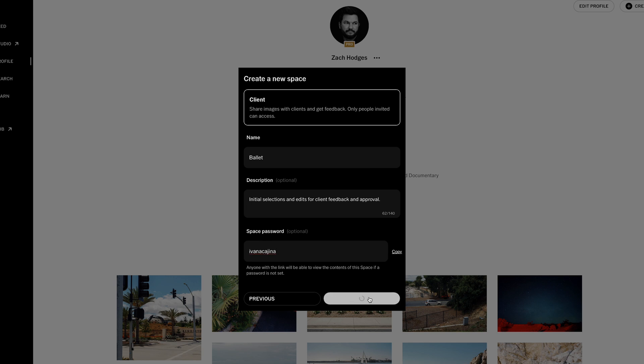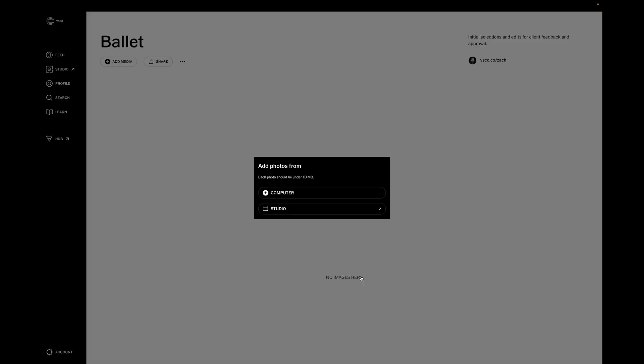Once you create your space, you need to add photos to it, and you can either upload photos straight from your computer, or you can add them from your VSCO studio, where you can edit them as well.